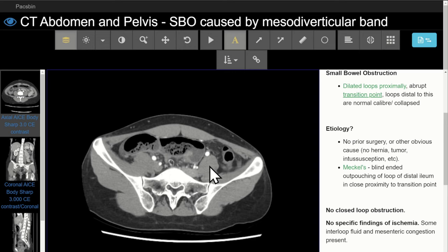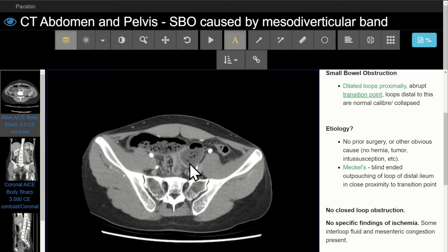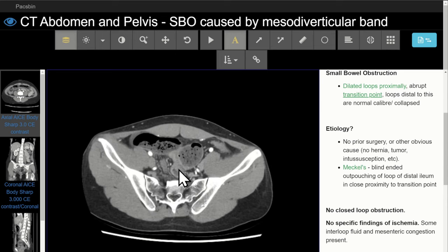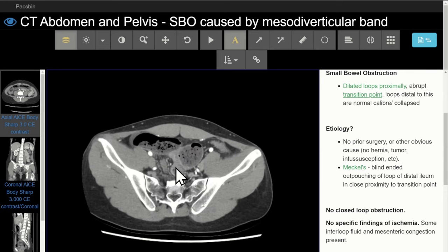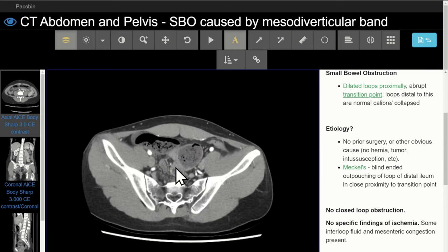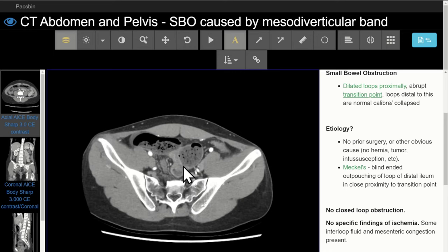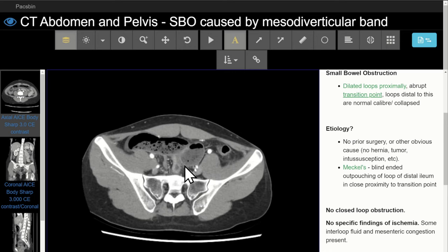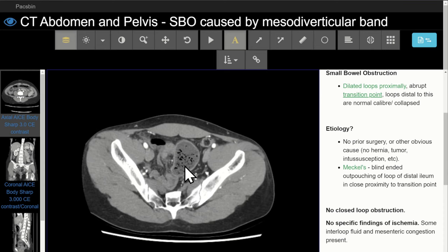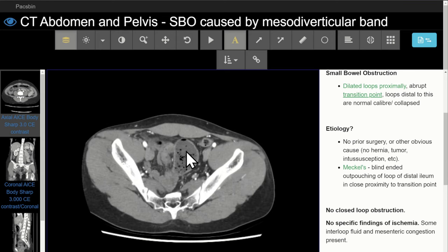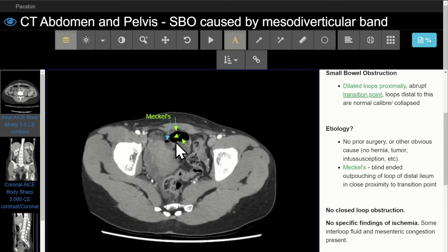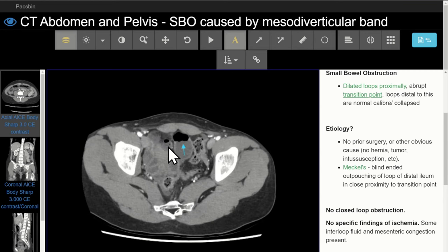Second, what is the cause of this bowel obstruction? We don't see any obvious cause at first at the transition point — there's no mass, no hernia, no intussusception. There is abrupt angulation at the site of obstruction, but there's no history of any surgery or any other reason this patient would have adhesions. So looking more closely, there is actually a blind-ended outpouching from the loop of bowel just proximal to the site of obstruction. That is a Meckel's diverticulum.